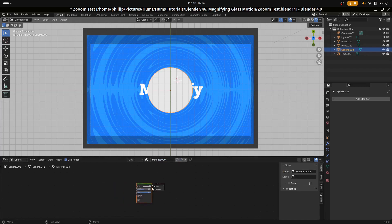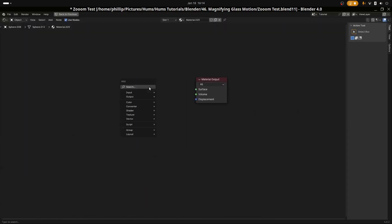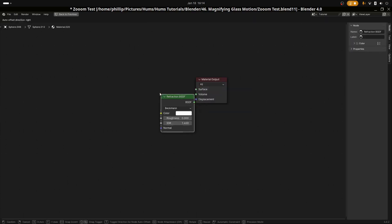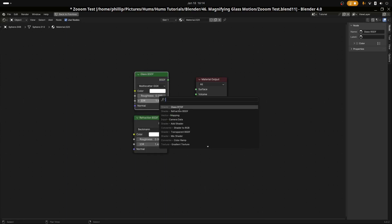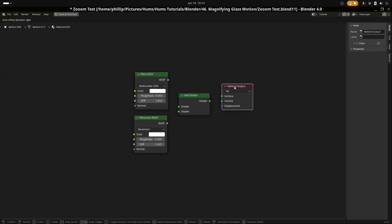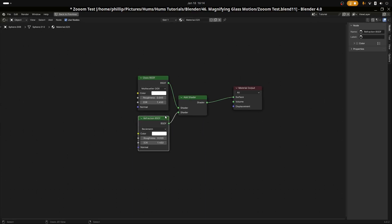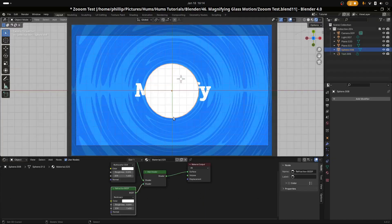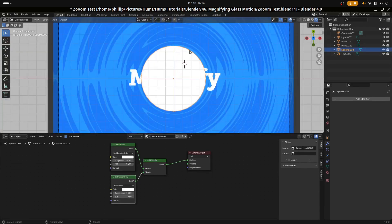Let's add some shader nodes. I'll hit Control and Spacebar to enlarge the view. I'm going to add a Refraction BSDF, then add a Glass BSDF, then add an Add Shader node — entering the Glass at the top and the Refraction at the bottom. Let's hit Control and Spacebar to go back to the original view, and we can see the sphere has gone white but we're not seeing through it yet.